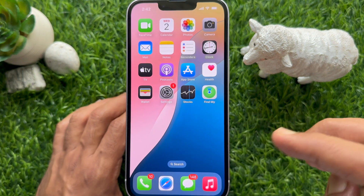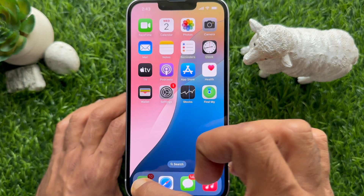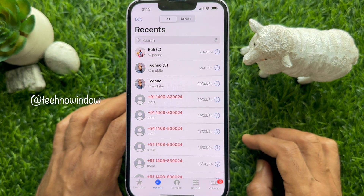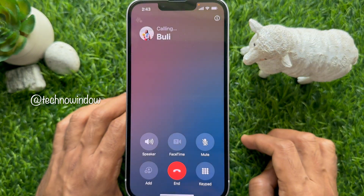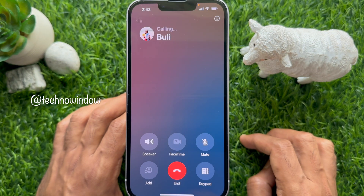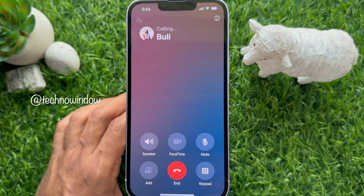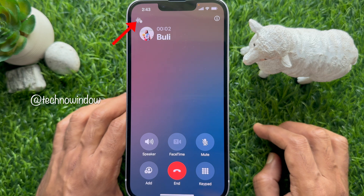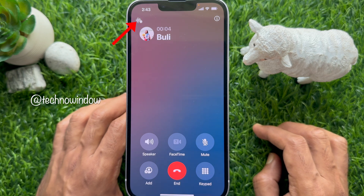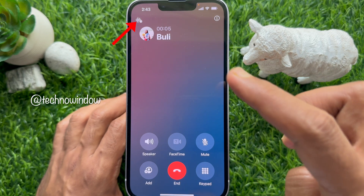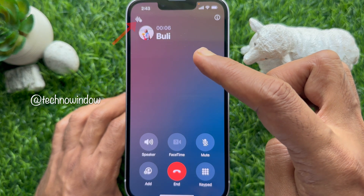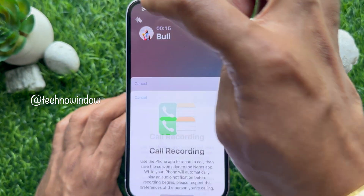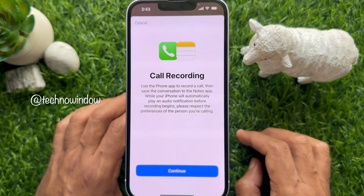First, open the Phone app on your iPhone. Dial a number or receive an incoming call. You will see a new icon in the upper left corner of the screen — tap it to begin recording.